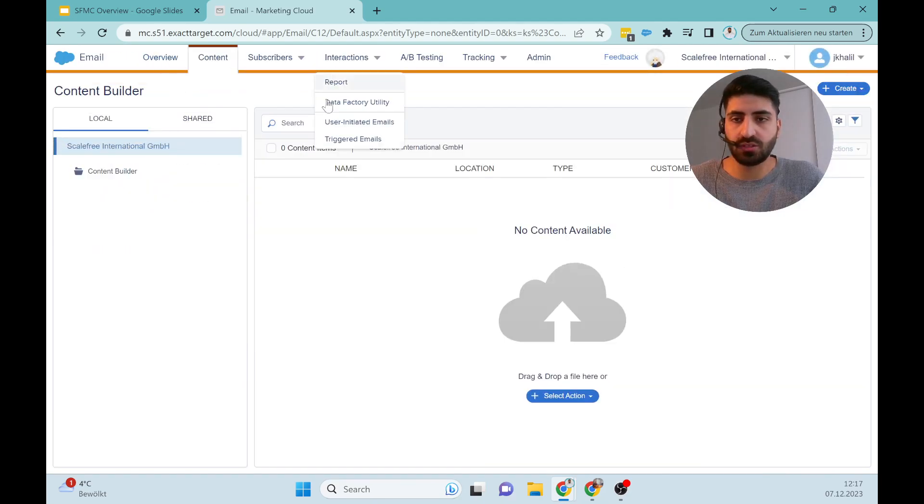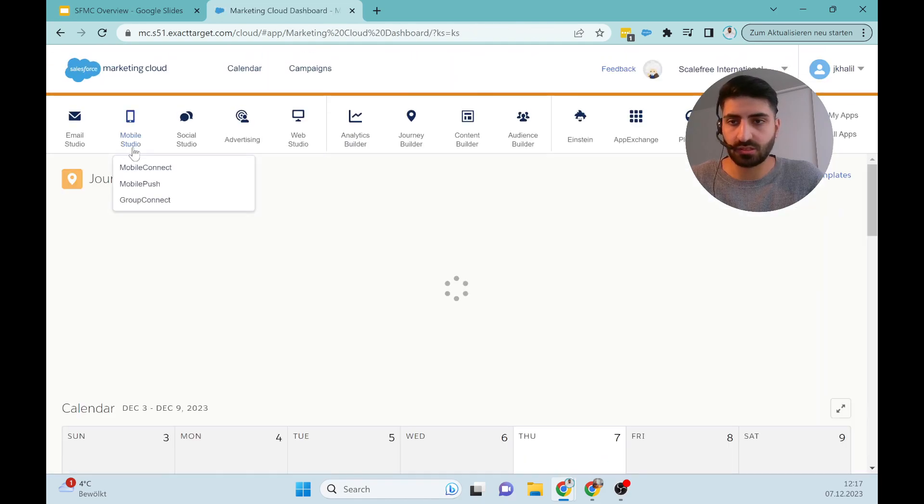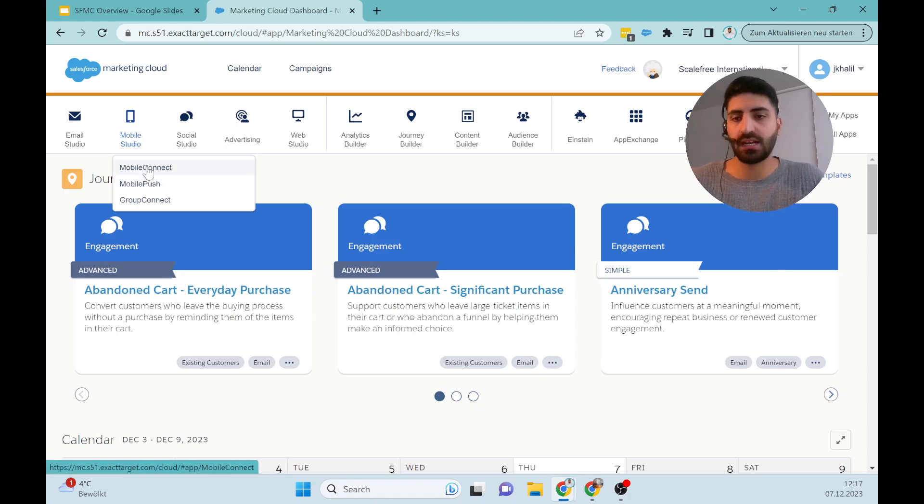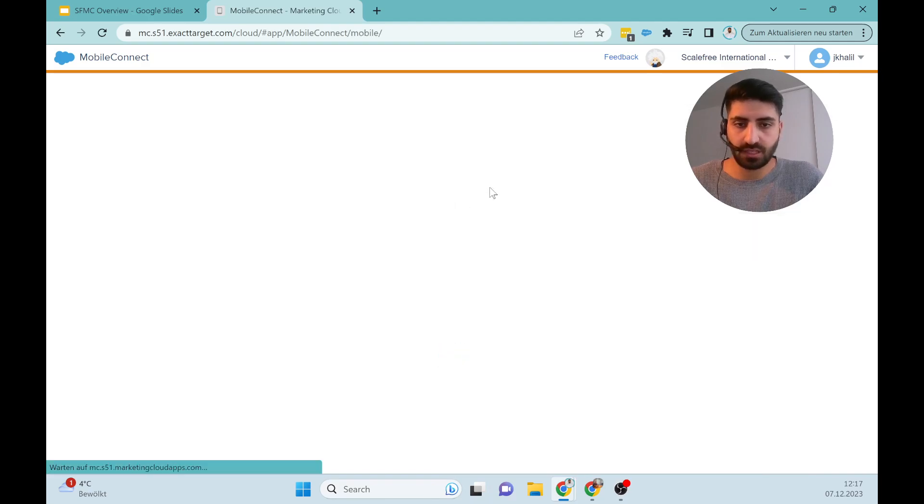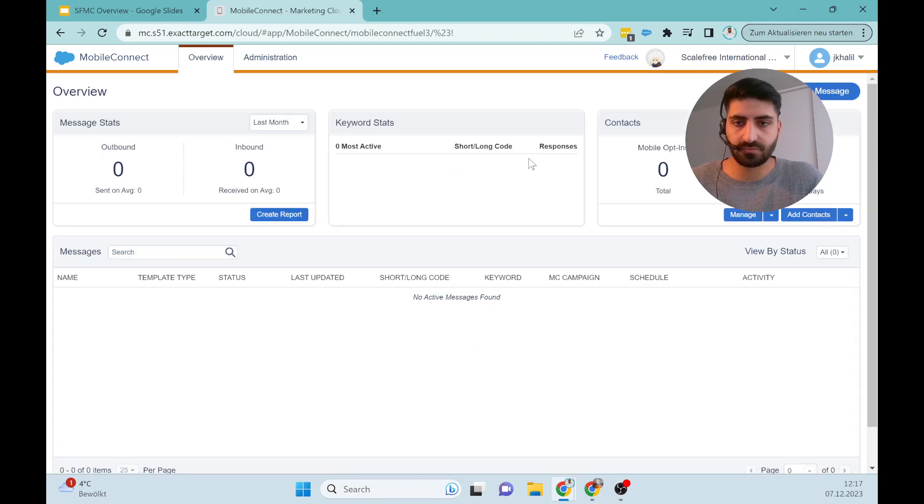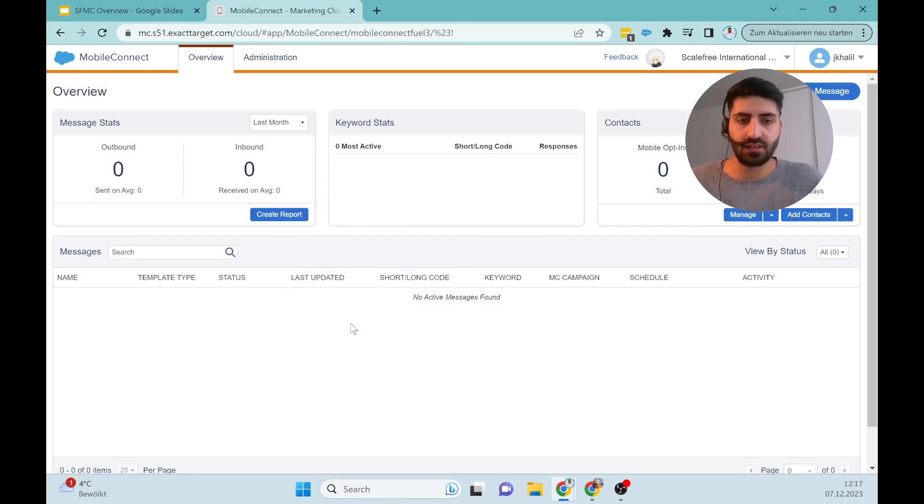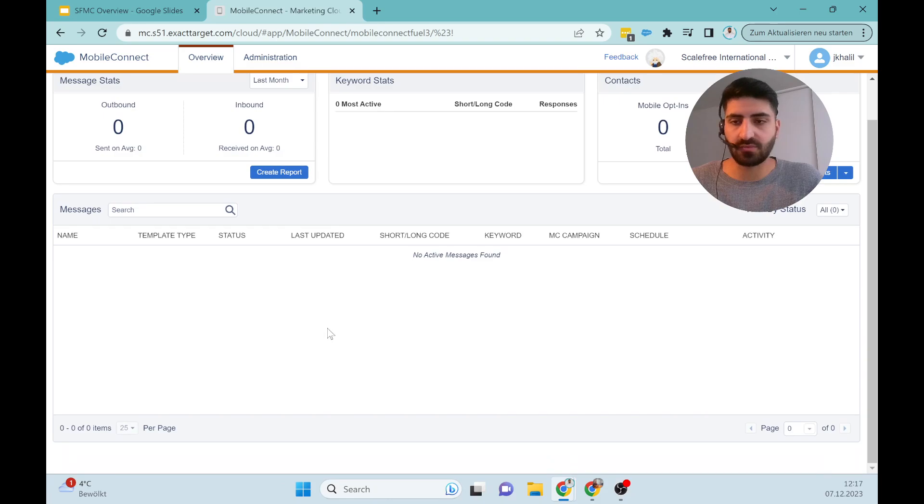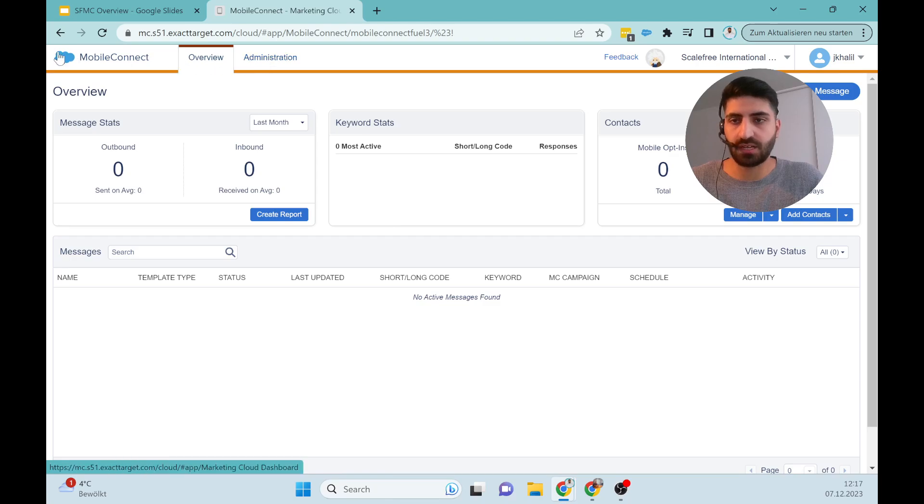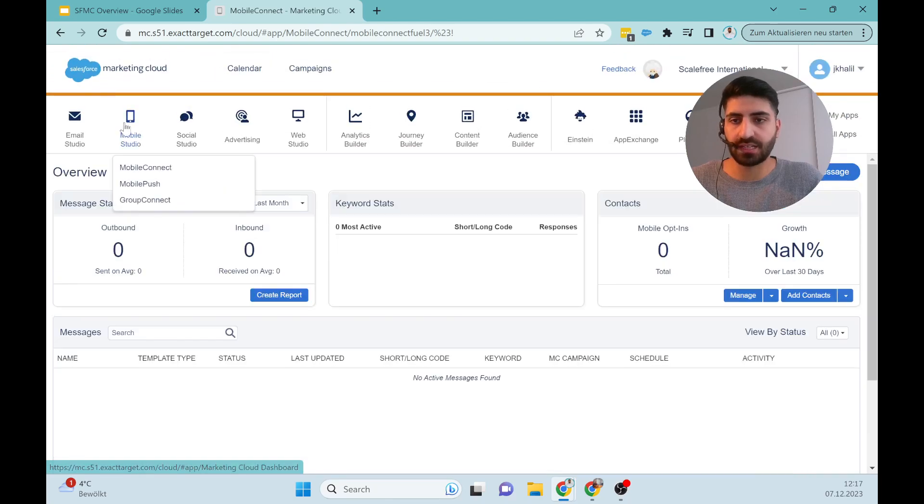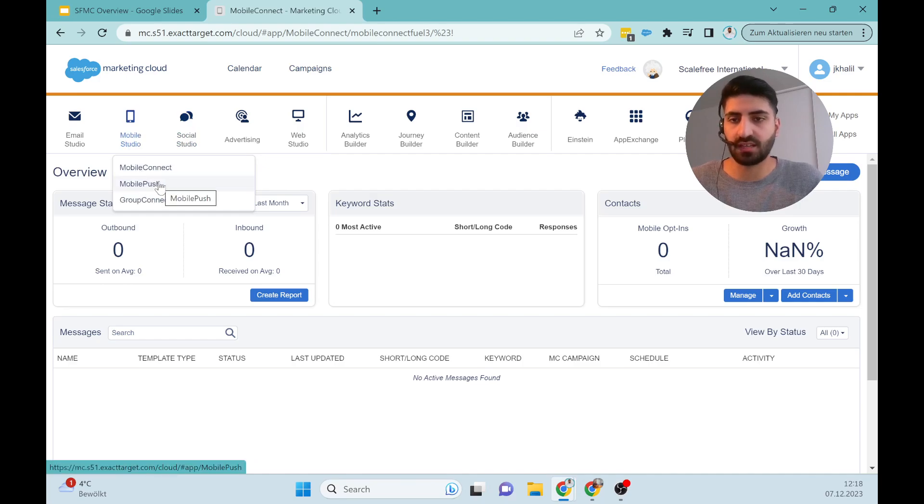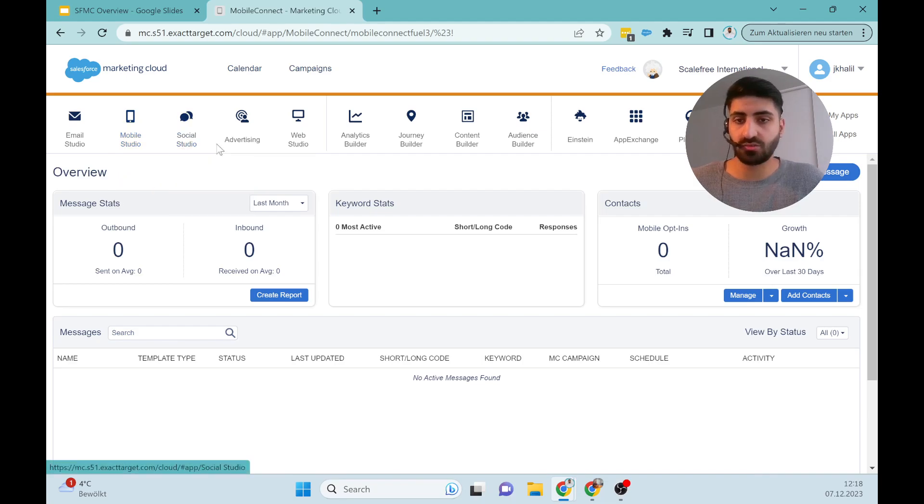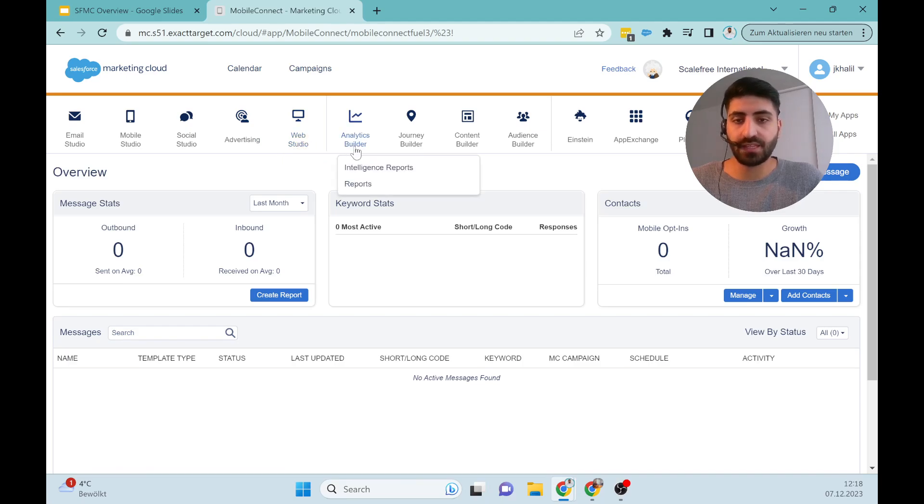Email Studio. Then we have the Mobile Studio. It's kind of similar. You can see here is a list which you can click on, like Mobile Connect. You can go through every one. Here we have the Mobile Push. This is to send out some information. The Social Studio and Advertising Audience to create one. Also the Web Studio, Analytics Builder to get reports from our data.